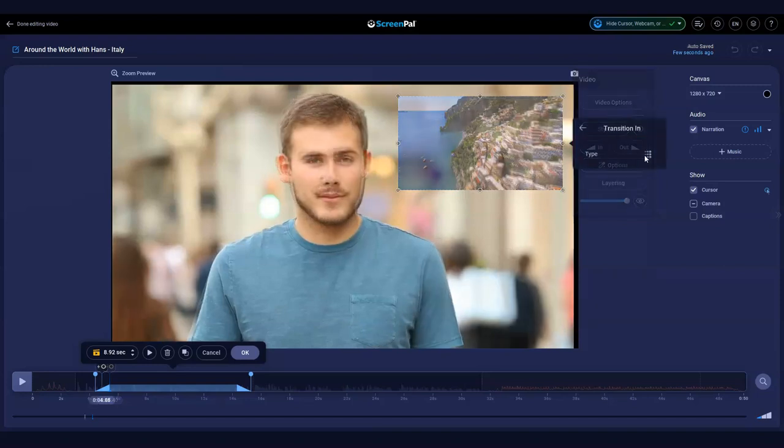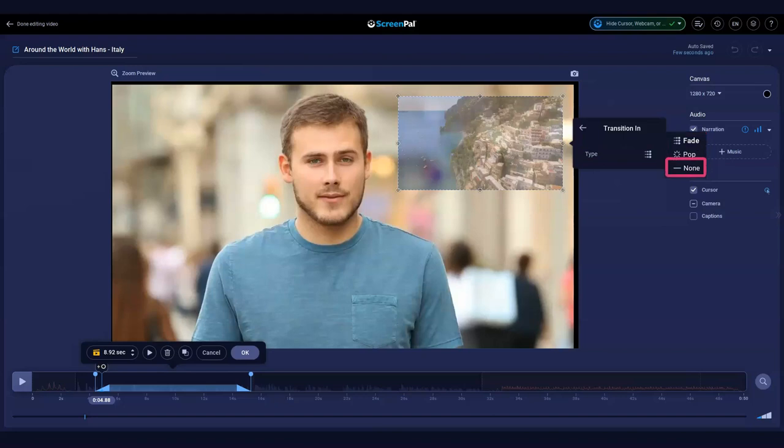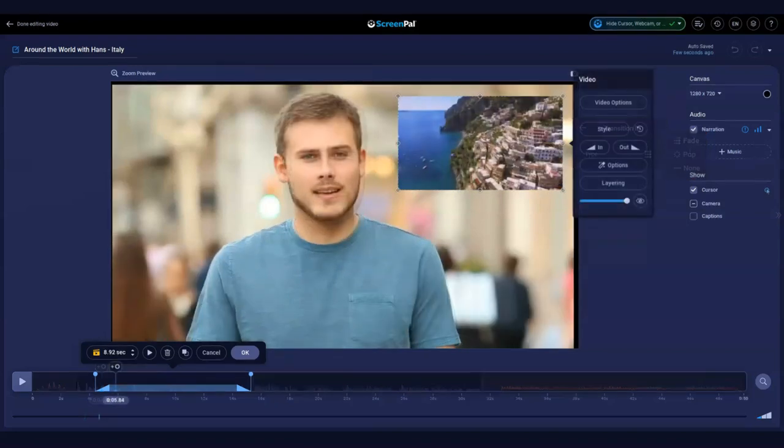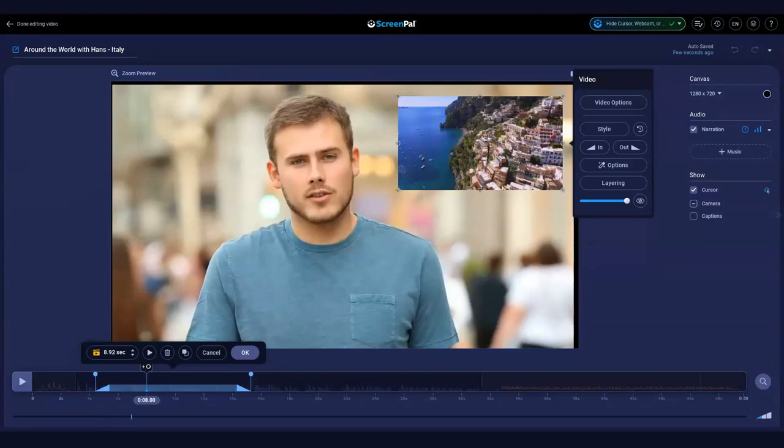You can choose to have a fade or pop transition. Select none if you prefer not to have a transition. When you're done customizing your overlay, you can play and preview your video by clicking this button.